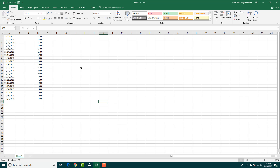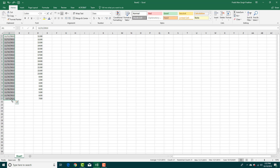Excel gives you a great way to format dates and times. Over here on the left, I have the dates in the regular format.